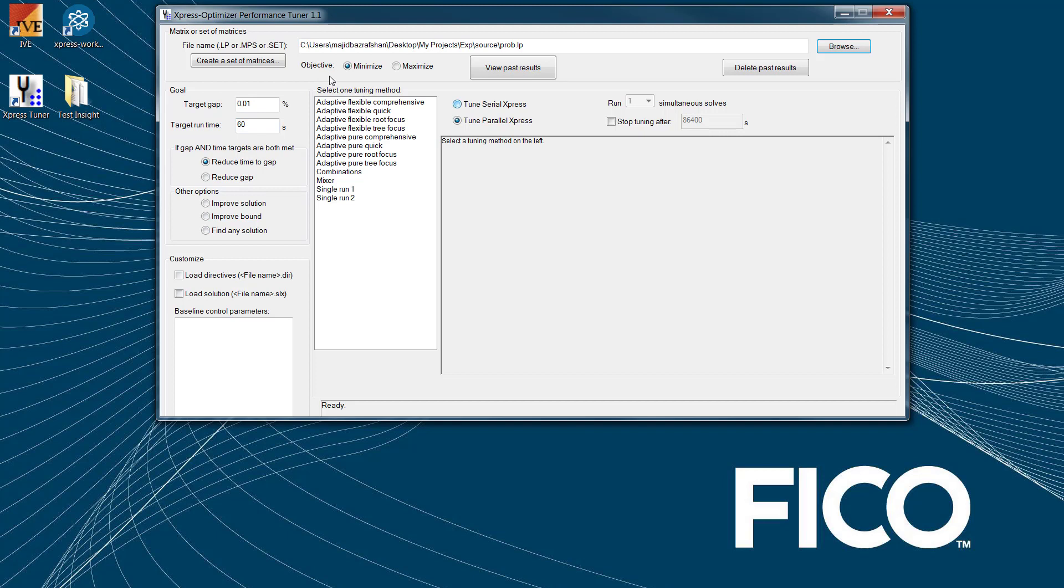The first parameter to configure is choosing the optimization direction, as in minimizing or maximizing. So, what are our tuning goals? We can set the desired optimality gap, any number between 0 and 100, usually a value close to 0. The desired runtime in seconds, usually realistic expectations based on business requirements. And also, the tuning goal, which oftentimes is reduced time to gap, but you have five options to pick from.